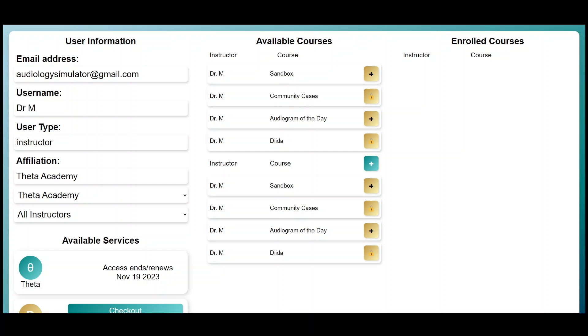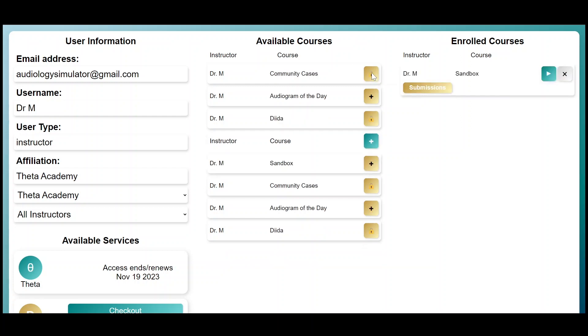Once you subscribe to Theta, you'll see a list of available courses. To enroll in a course, click on the gold plus button to move it from your available courses to your enrolled courses.